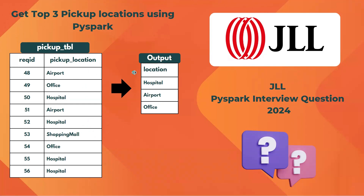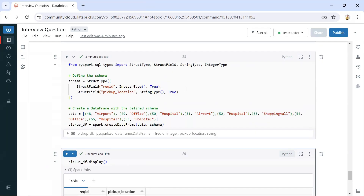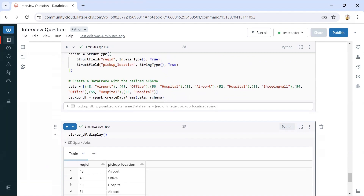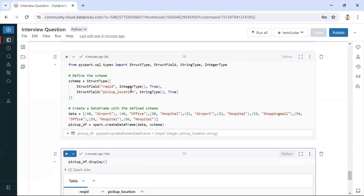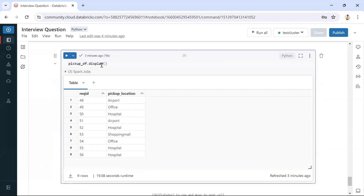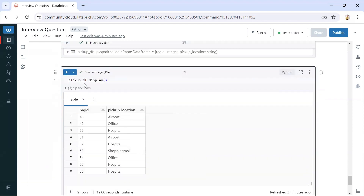Let's see how we can solve this using PySpark. We are on the Databricks notebook. This is the schema we have defined — we have created a DataFrame with pickup request ID and pickup location details. This is the DataFrame we created, which contains all the request IDs and pickup locations. Now let's see how we can get the top three pickup locations.